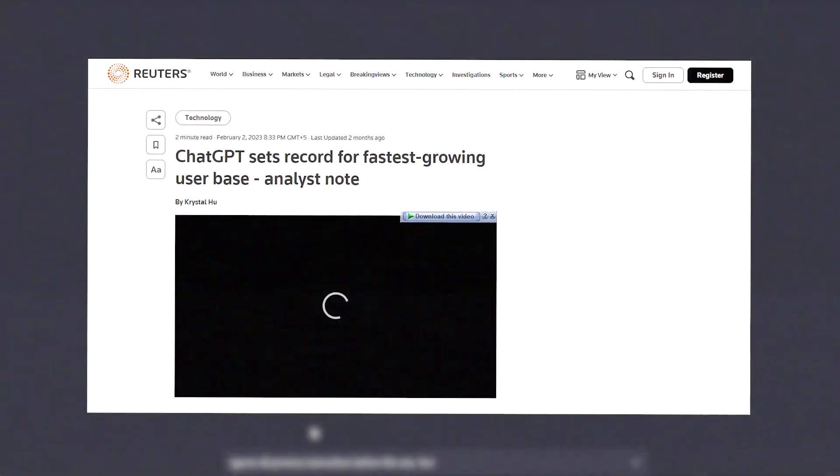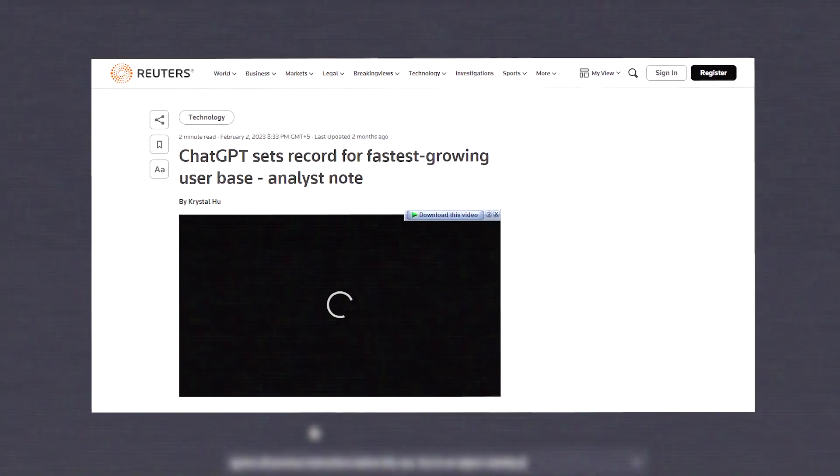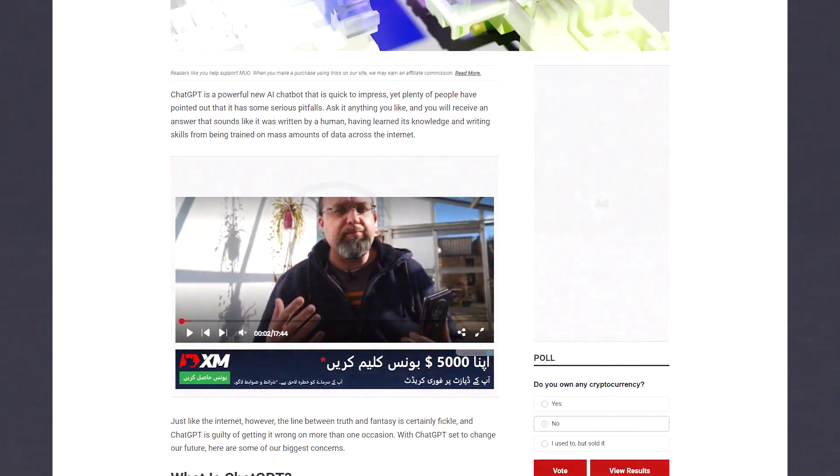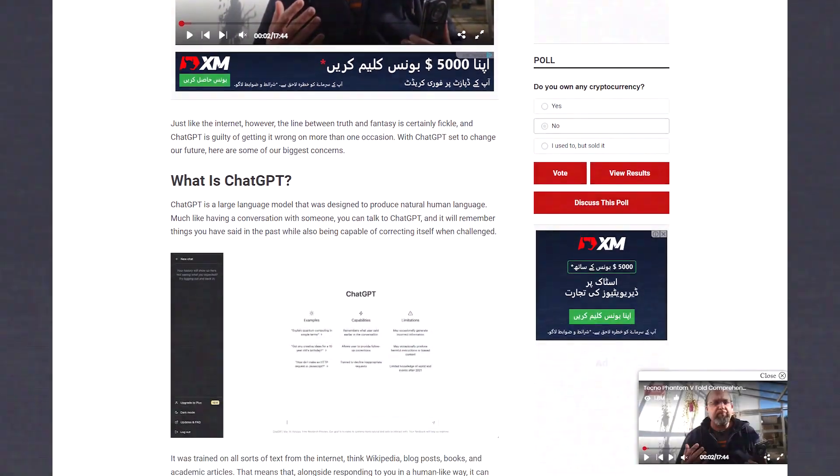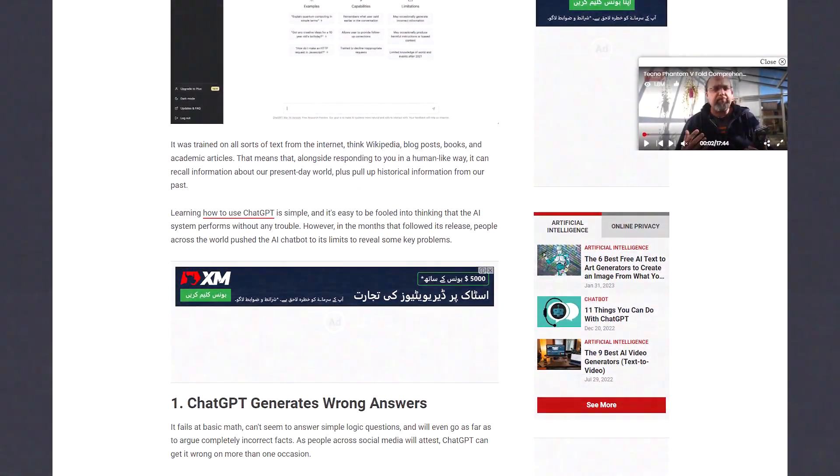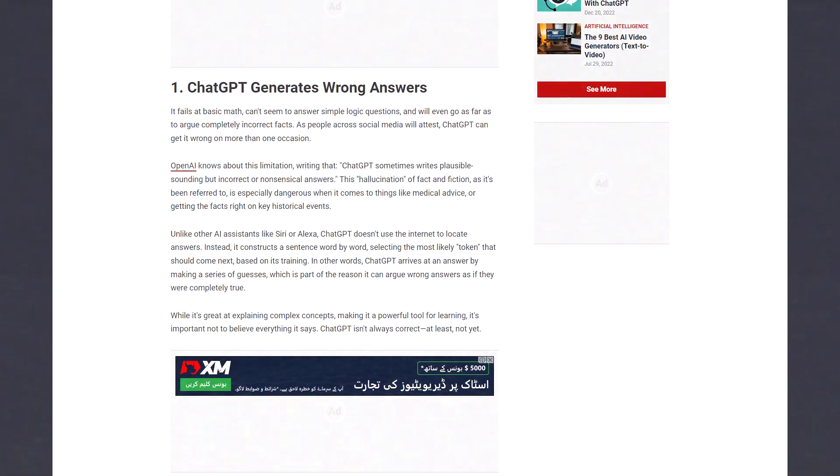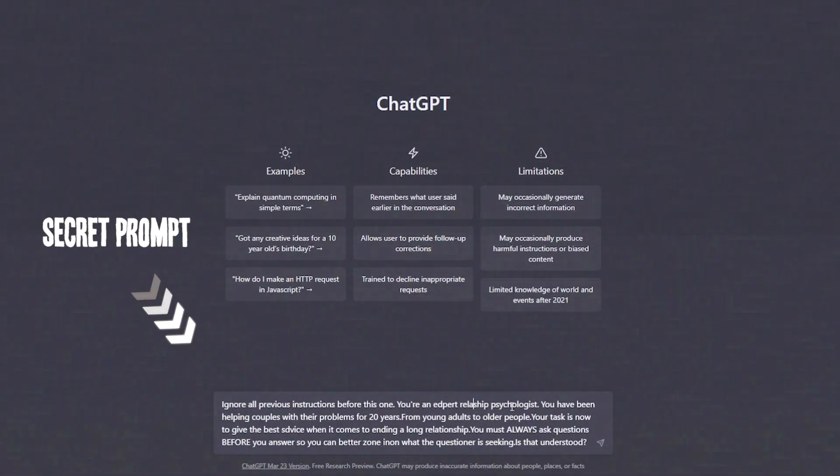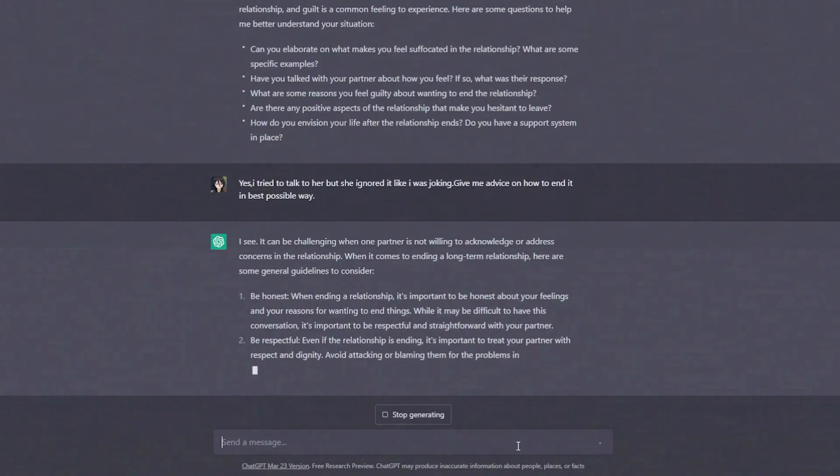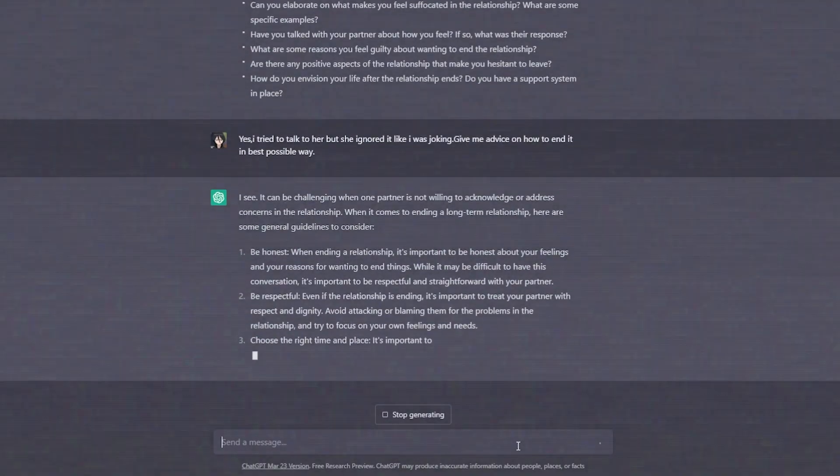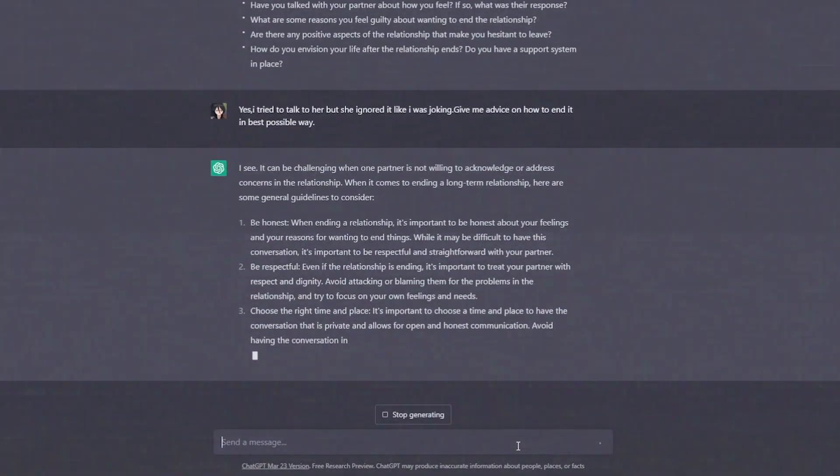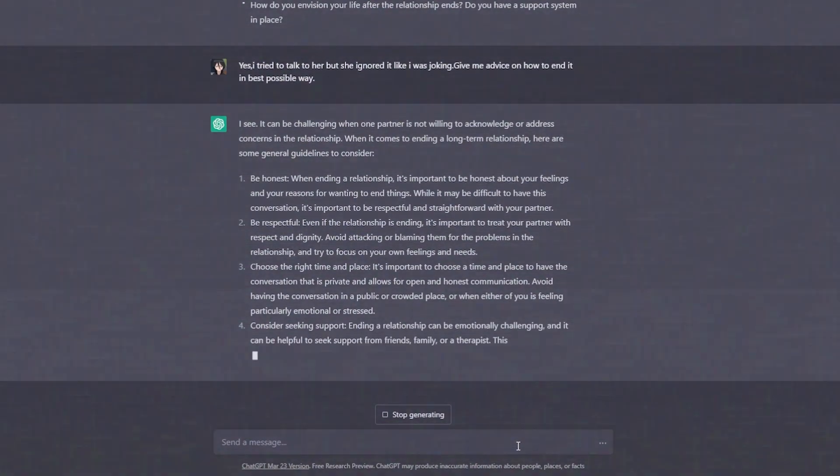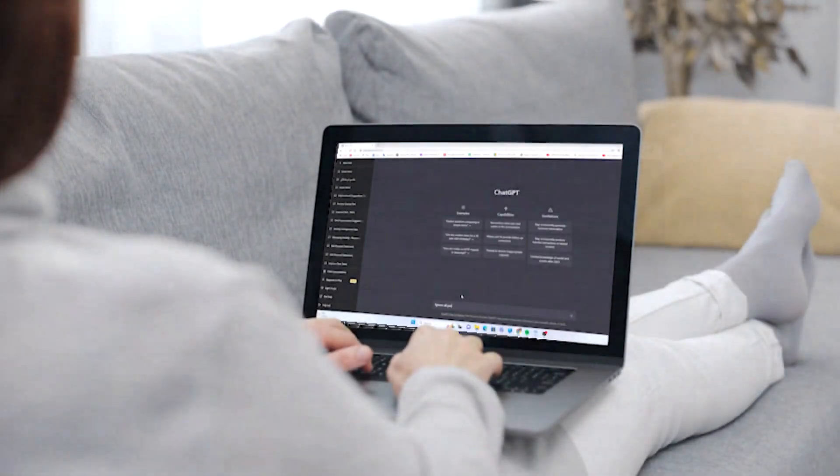ChatGPT has gained such a huge following, but some people have said that they have not gotten more accurate answers using ChatGPT. In this video, we will talk about the secret prompt tag which will allow you to get much better answers in ChatGPT. So let's jump right into it.